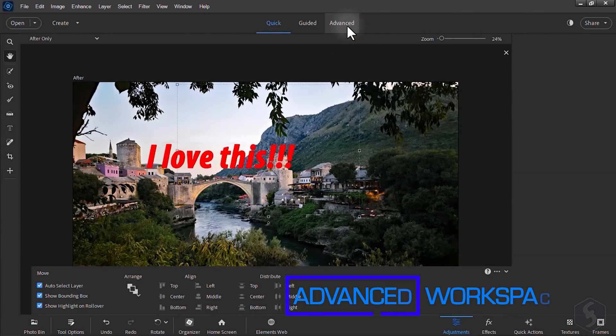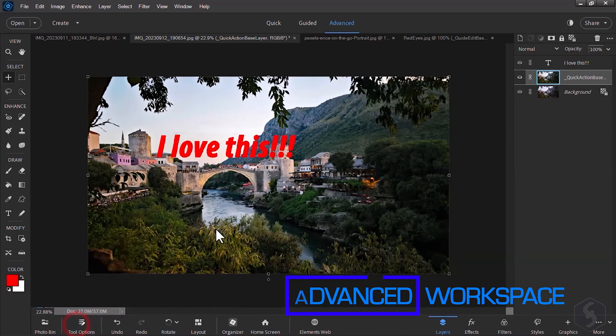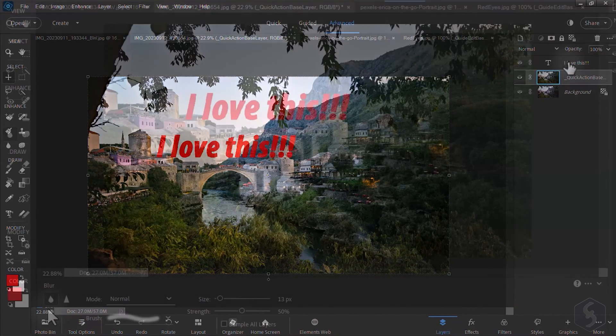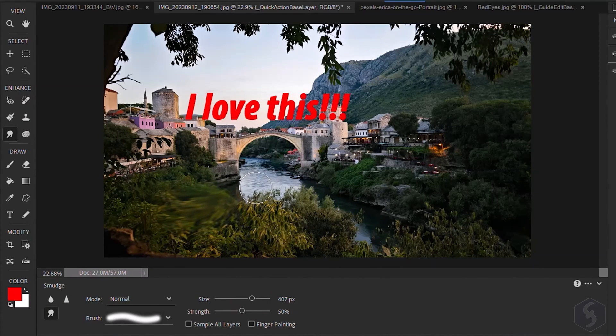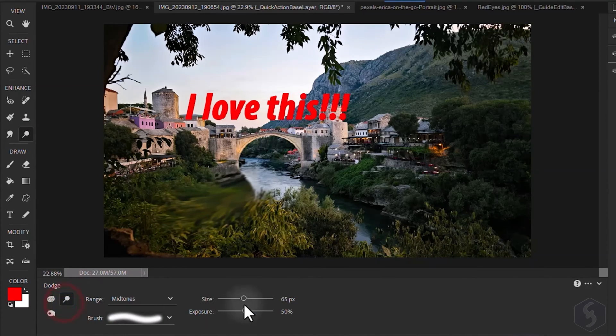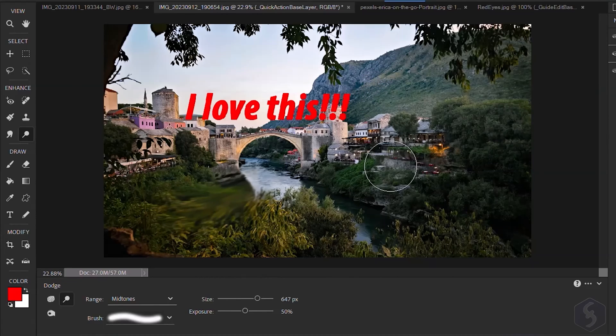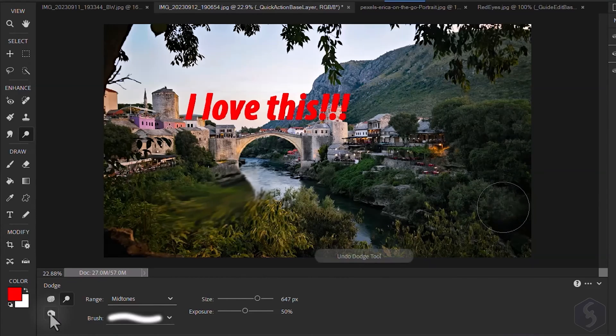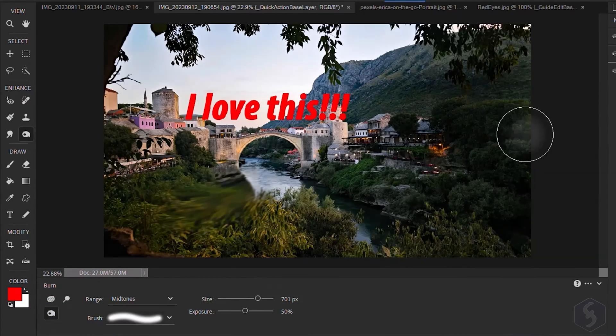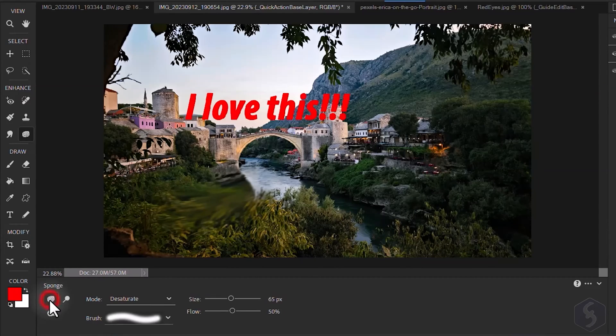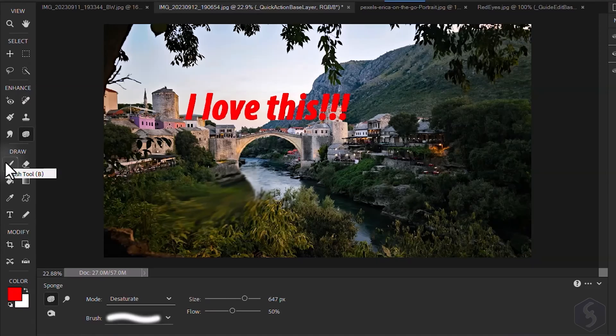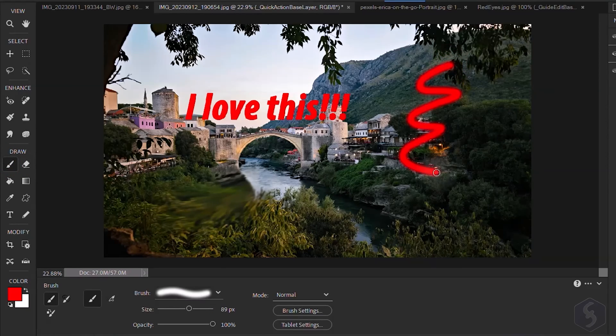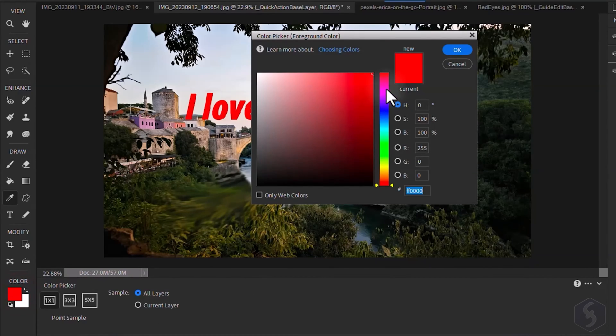You can switch to the Advanced Workspace to get the most from Photoshop Elements. Enable the Smudge Tool to drag and move pixels to change the brightness level as you brush. Use the Sponge Tool to increase or decrease the color saturation and the Brush and the Pencil Tool to draw freehand with custom size and color at the bottom.